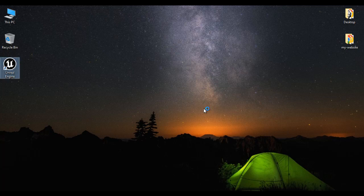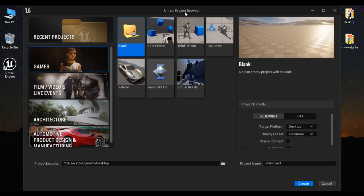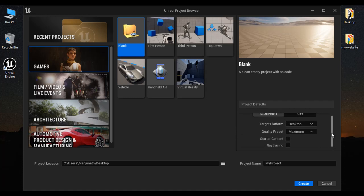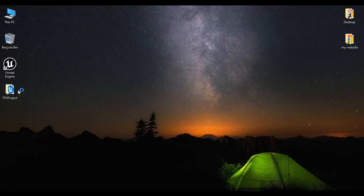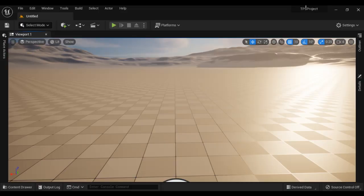I double click on the Unreal Engine icon available at the desktop. You can see the Unreal project browser window got open. Under project categories, I select Games. Under project templates, I select Blank. Project type: Blueprint, target platform: Desktop, quality preset: Maximum. I am not adding starter content. Real-time ray tracing disabled. Project location: Desktop. Project name: tpsproject. Then I click on Create. That creates a project with the name tpsproject. You can see tpsproject is open in the Unreal editor.